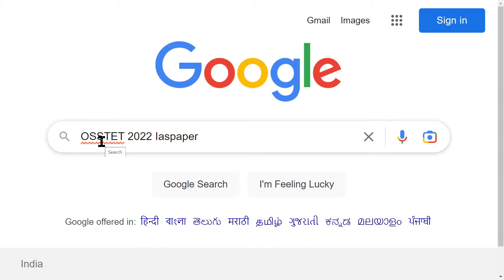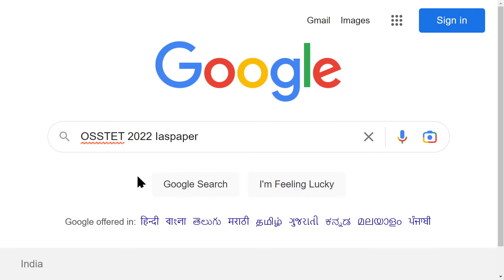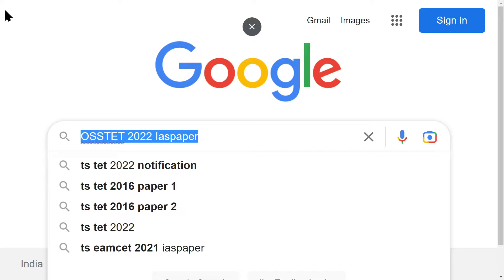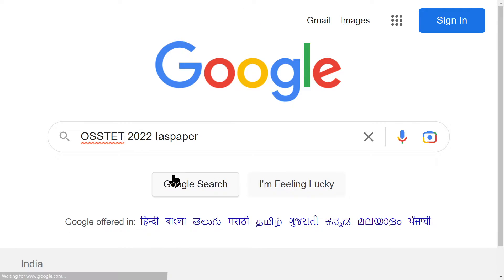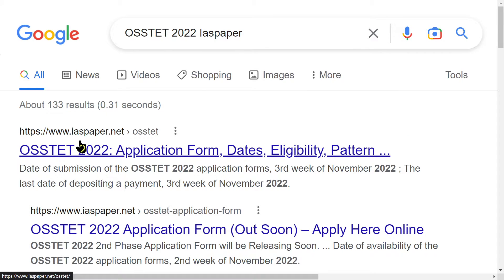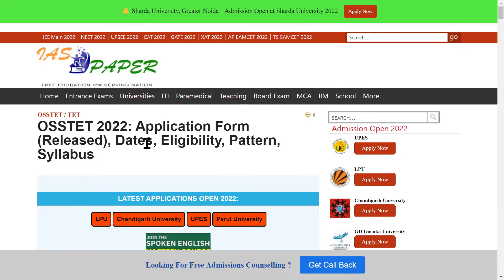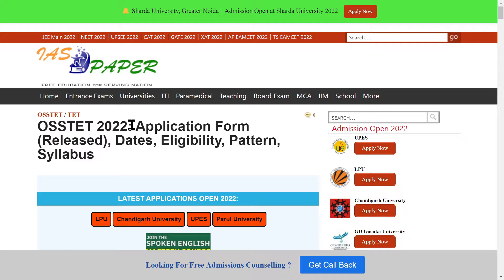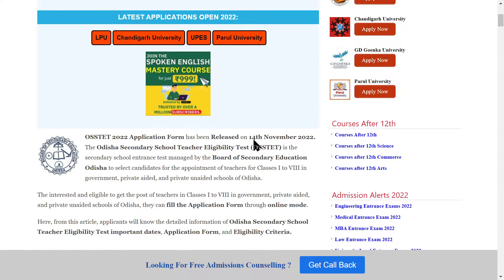Open your browser and type OSTD 2022 IAS paper to search. You will get the OSTD notification or application link. Click on the IAS paper link, and you can see the OSTD 2022 application form has been released.